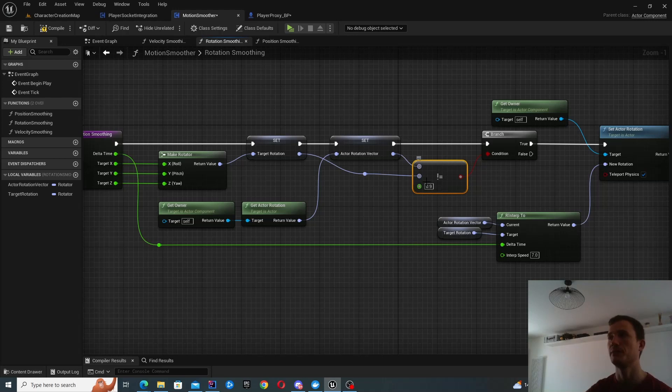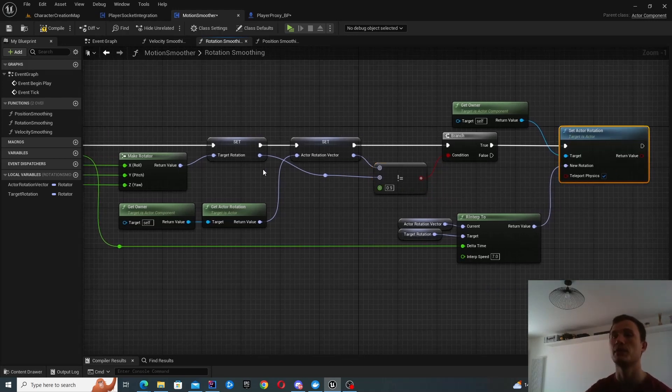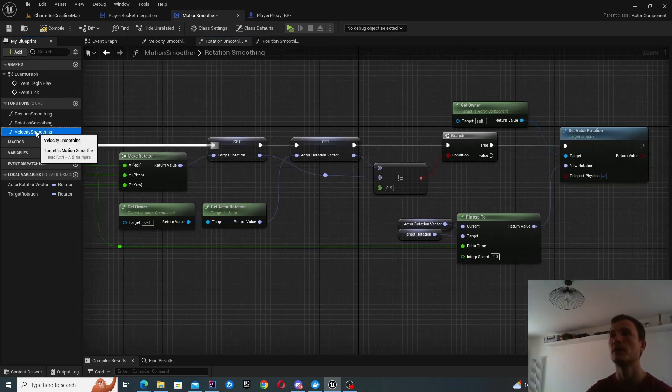So there's me checking for my threshold. Is it different? And if it's different, then I'm going to update it.